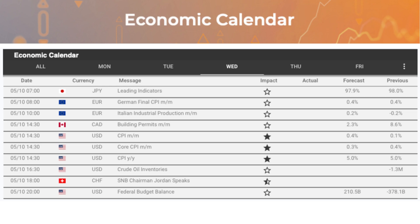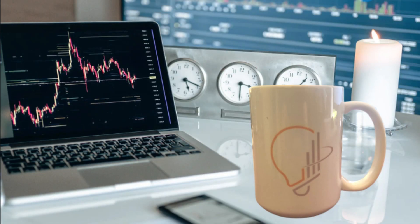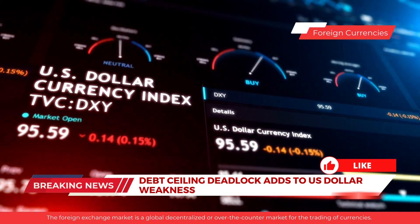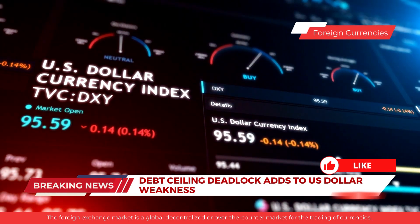Economists are predicting a 5.5 percent year-on-year increase in core consumer prices for April. If the reading comes in higher than expected, it could pose a challenge for the Federal Reserve, which just last week signaled a potential pause in its aggressive tightening cycle after delivering 10 consecutive rate hikes since March 2022.